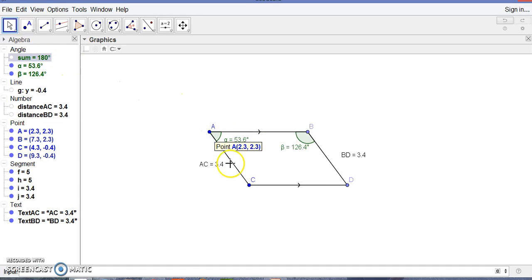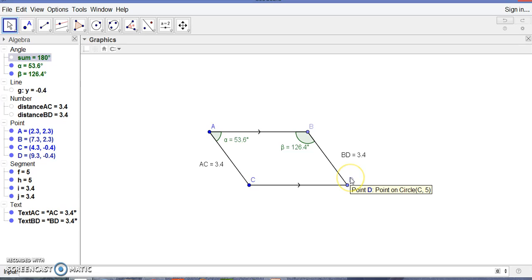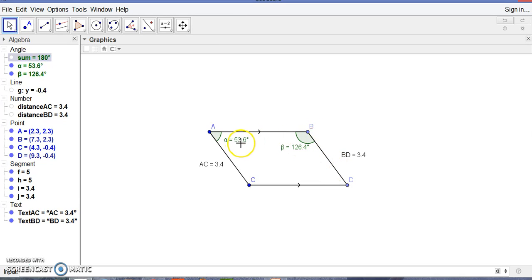Since AC and BD are parallel, AB will be a transversal and the sum of these two co-interior angles is 180 degrees. So we can say that AC and BD are also equal and parallel, because the sum of co-interior angles equals 180 degrees.